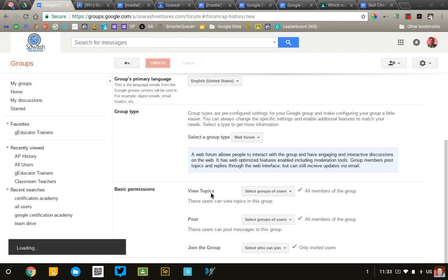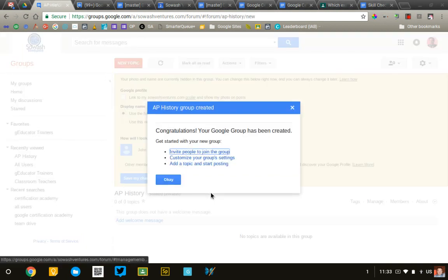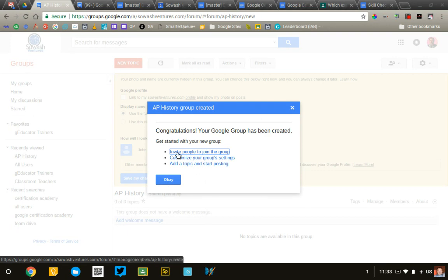And then, we'll go ahead and start adding people to the group. So, you'll get the message. It says the group has been created. We're going to click the link to say Invite.